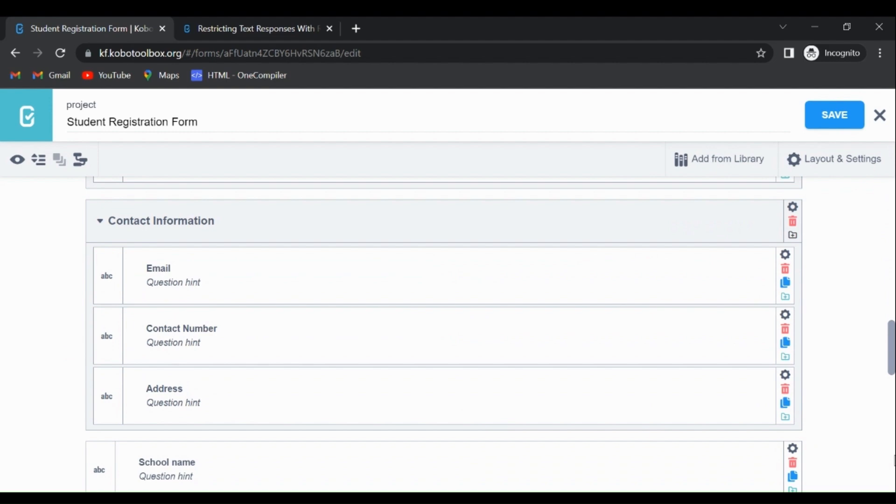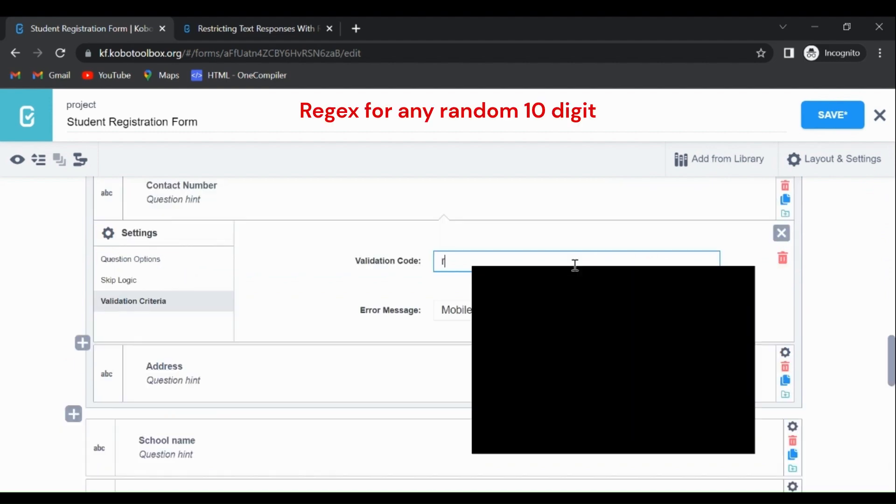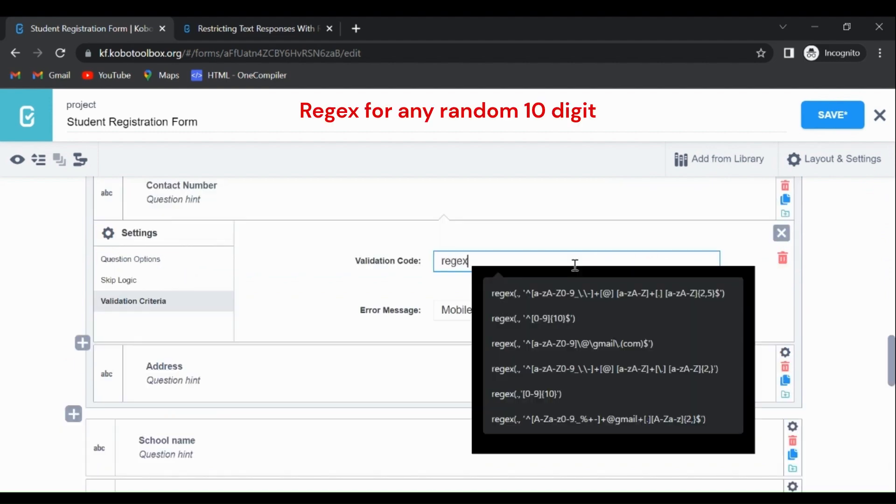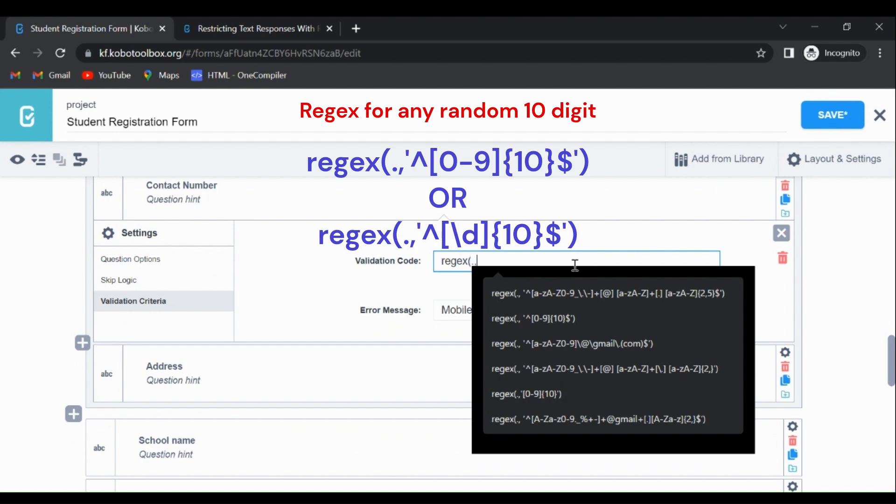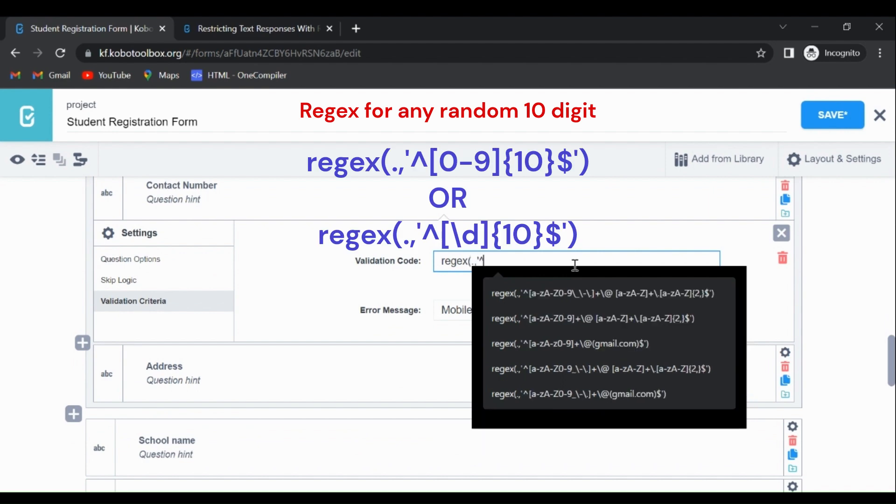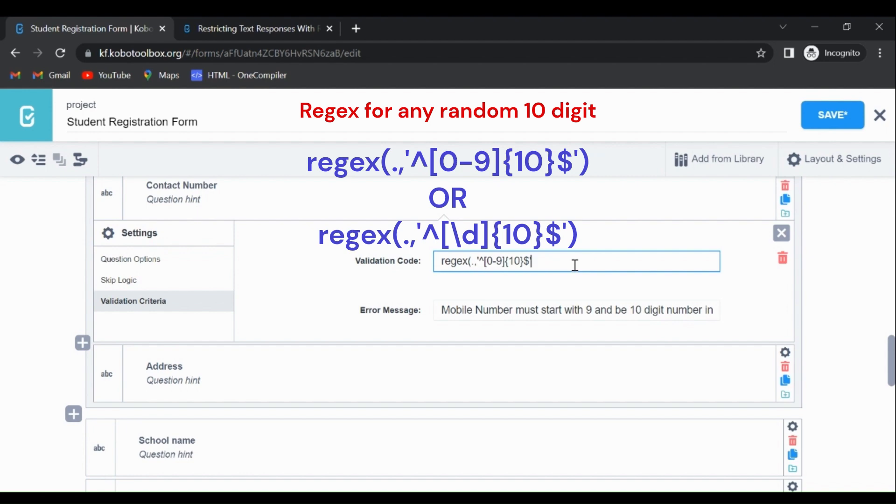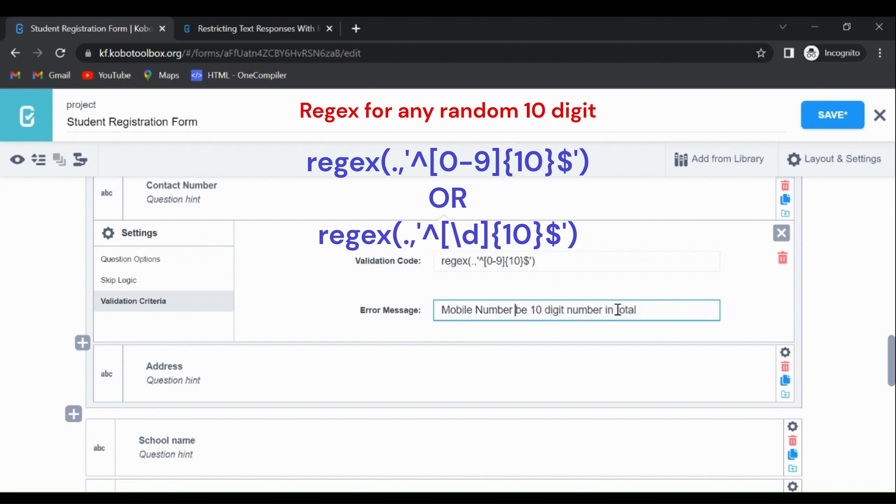Now let's go with the contact number part. Let's try for any random digit. It can be from zero to nine, and it should be 10 digits in total. Let's close this, write dollar to indicate the end of the string, and close this. The error message will be: must be 10 digit number in total.